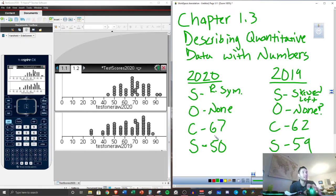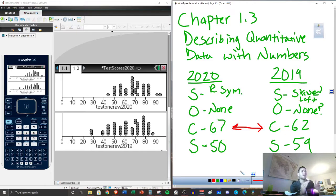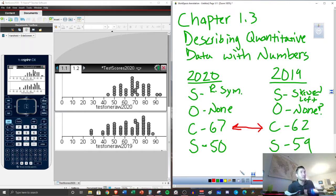Who did better? We look at the centers of these distributions. Since 2020's overall center is positioned higher, we'd be inclined to say 2020 did better. Our term for this is statistical significance — is this effect so large that it's unlikely to have happened by chance? We can't fully answer that yet, but with such a large sample size, it does seem significant. The rest of this chapter will introduce new ways to describe and compare distributions.